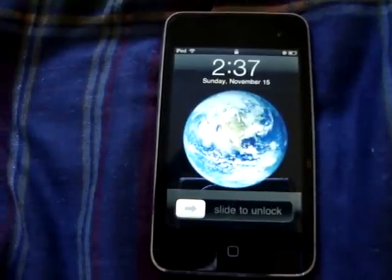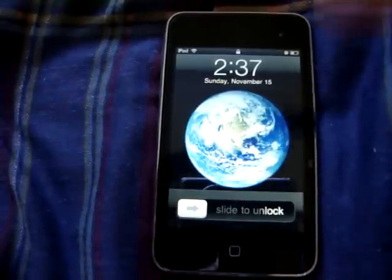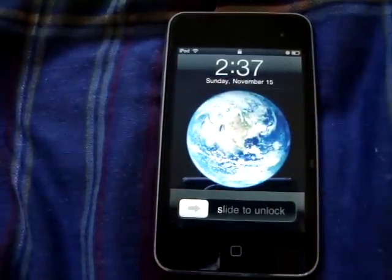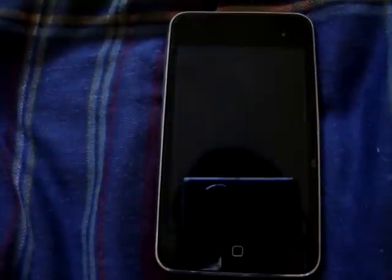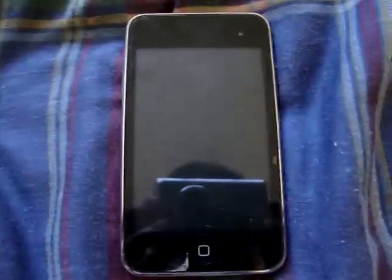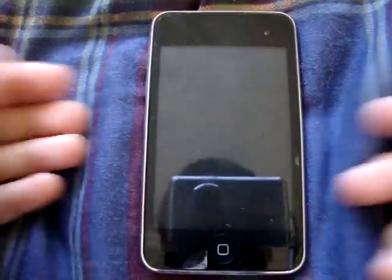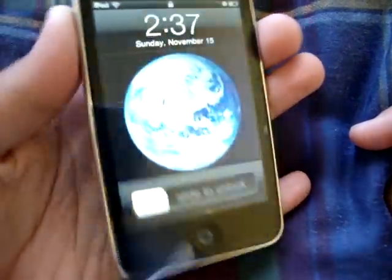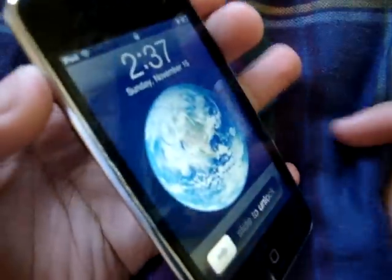Yo, what's up YouTube? It's iPod Touch Freak here. I'm back. I got a little tutorial for you guys. This tutorial is how to change your volume sound.